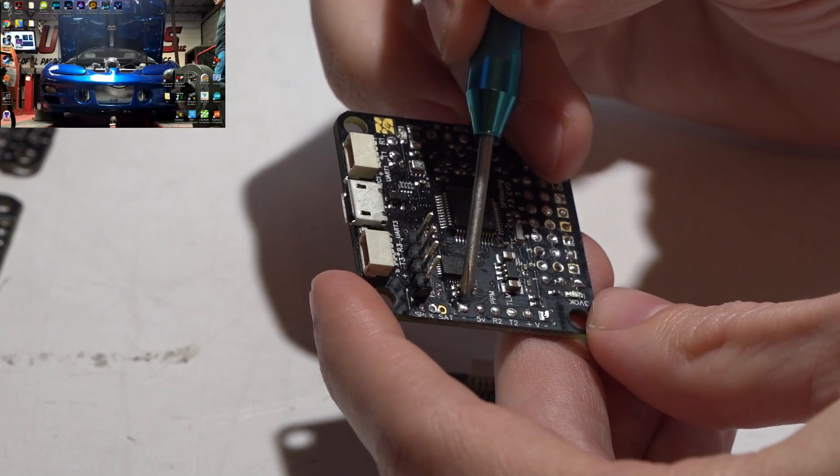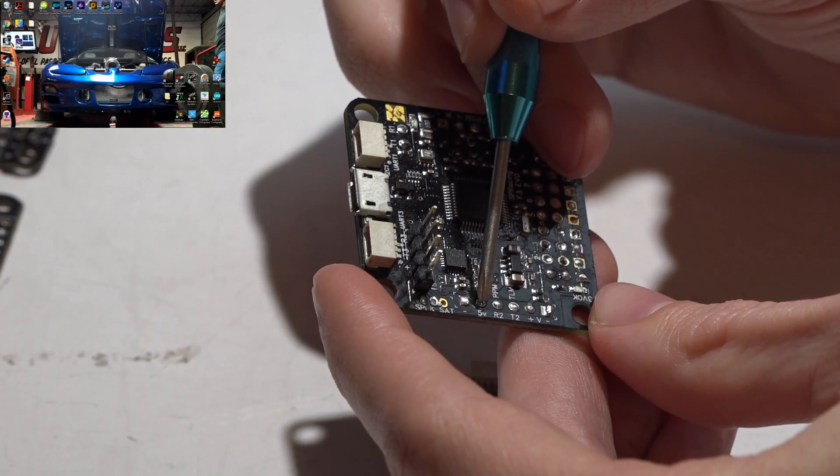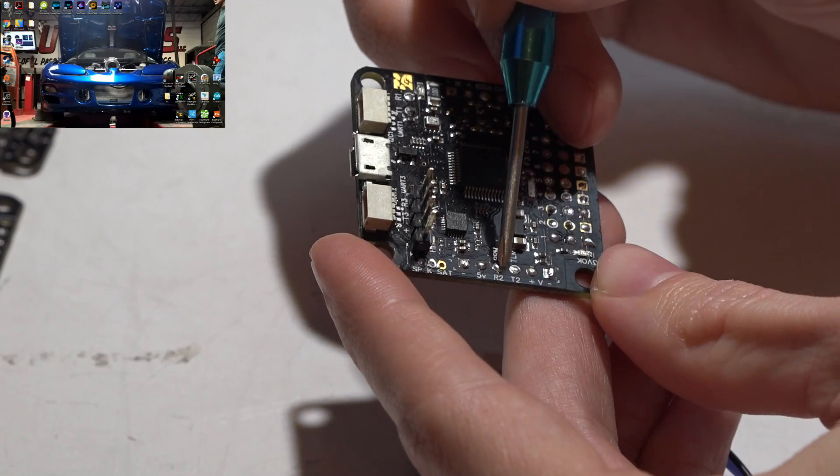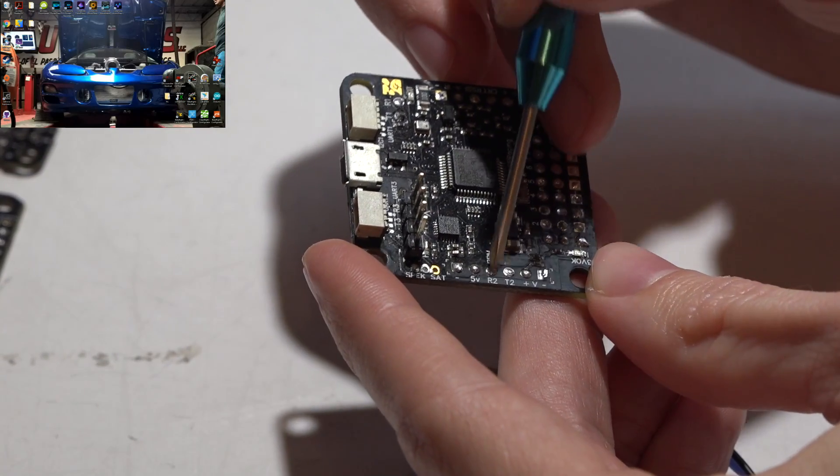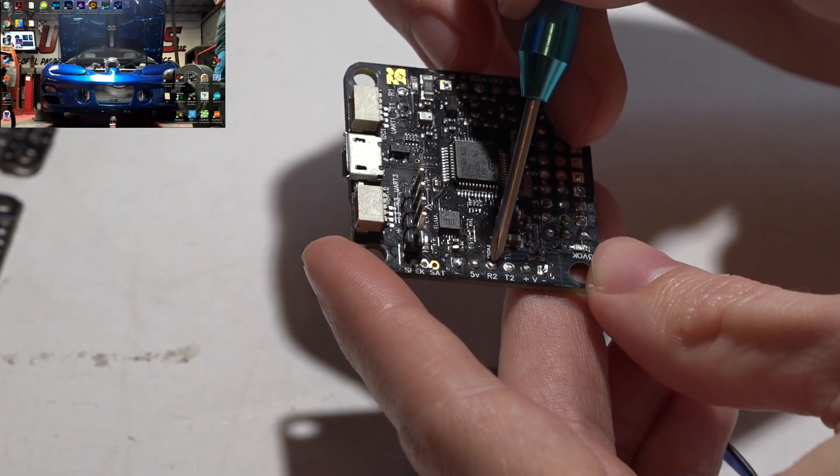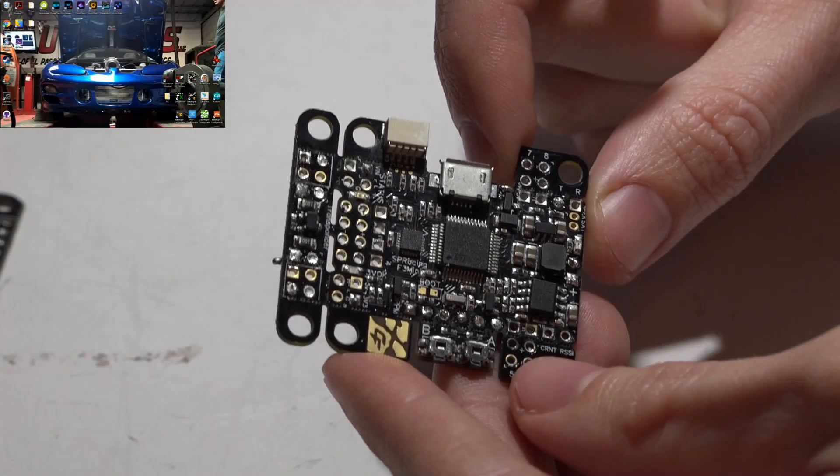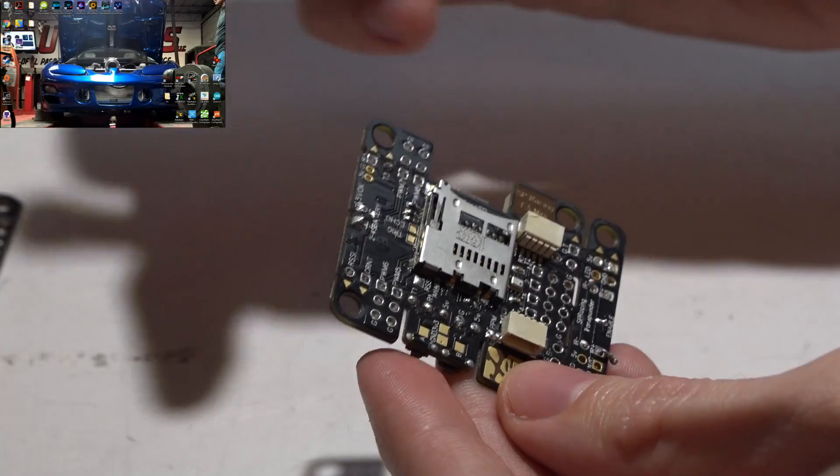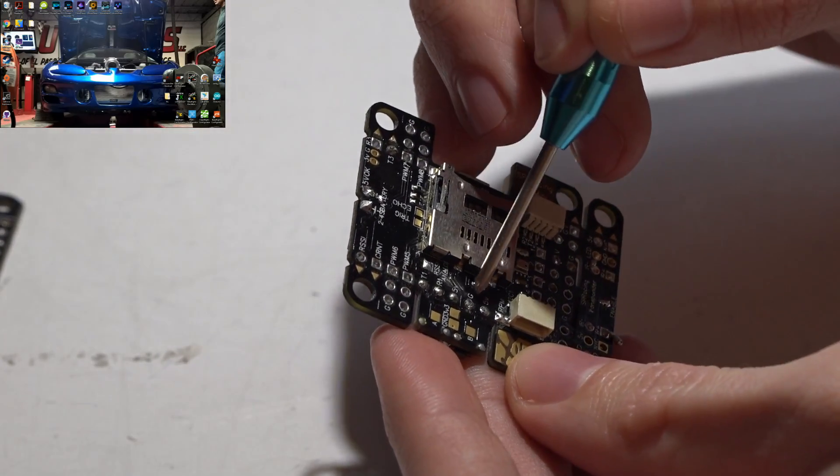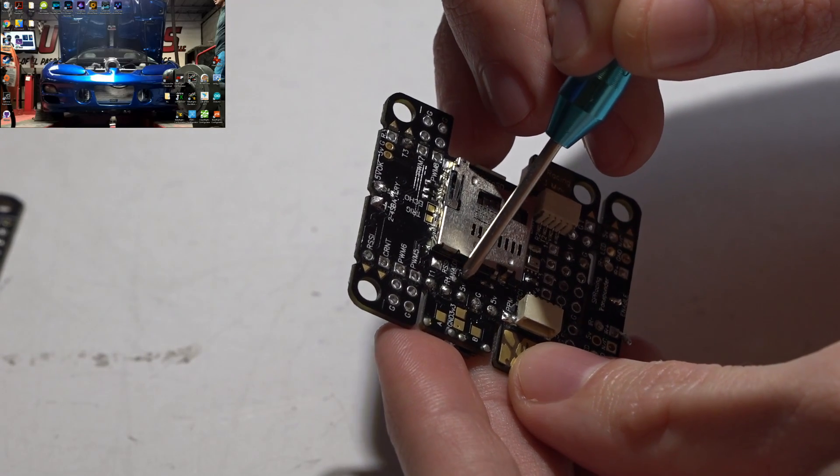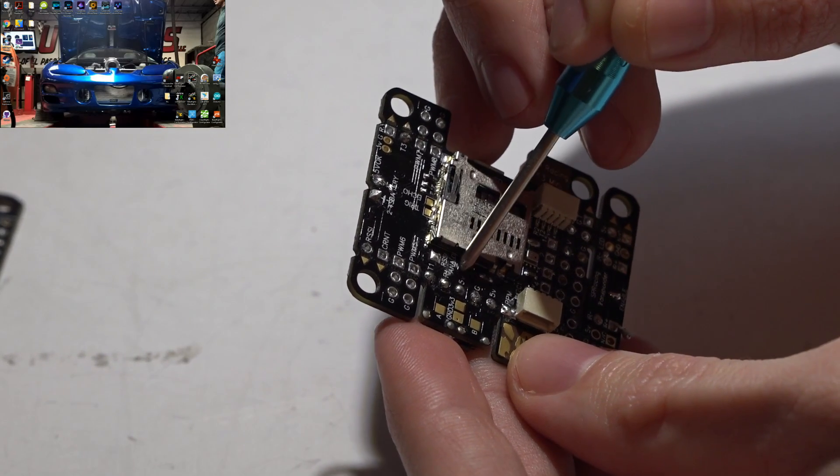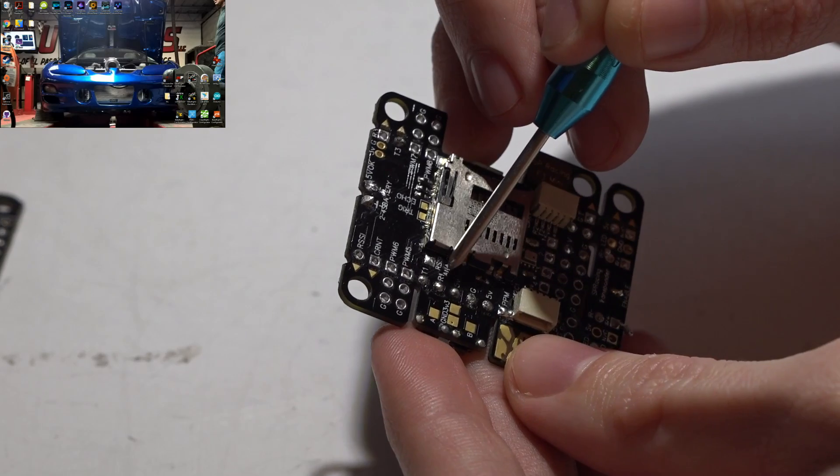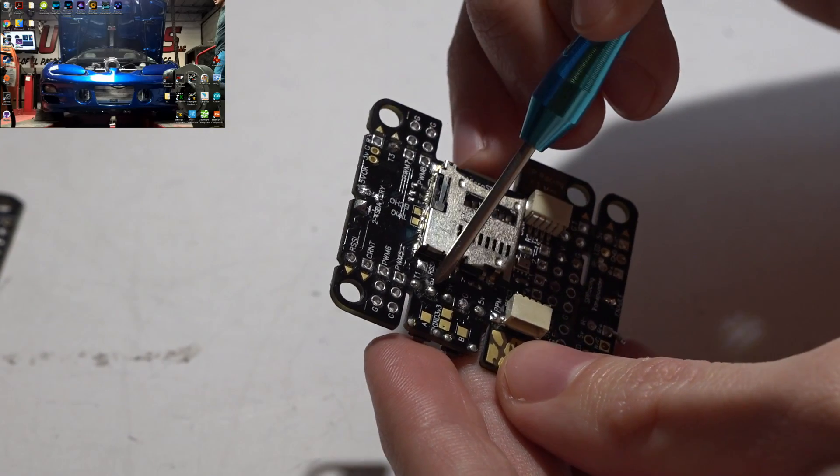On this SP Racing Evo, you would look for where it says negative, 5 volt, and then R2, which is receive for UART number two. You just place your s-bus wire on that. On this SP Racing Mini, if you look on the backside you will see a G for ground, 5V for power, and then R1, which is receive for UART number one. The s-bus wire goes to the R1.